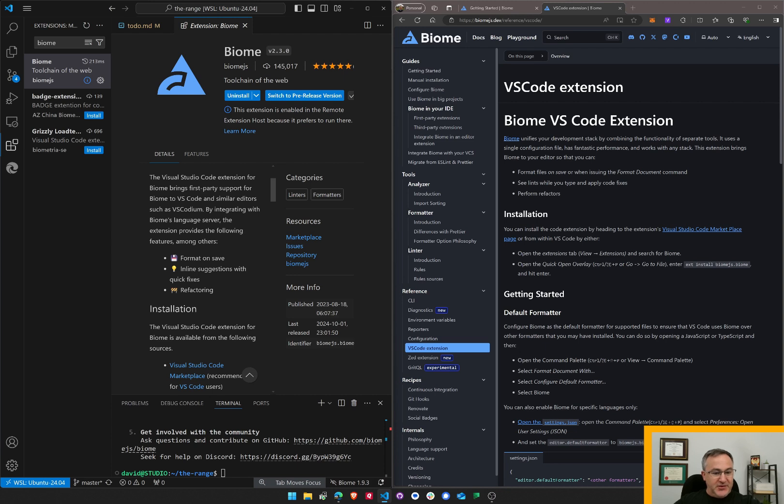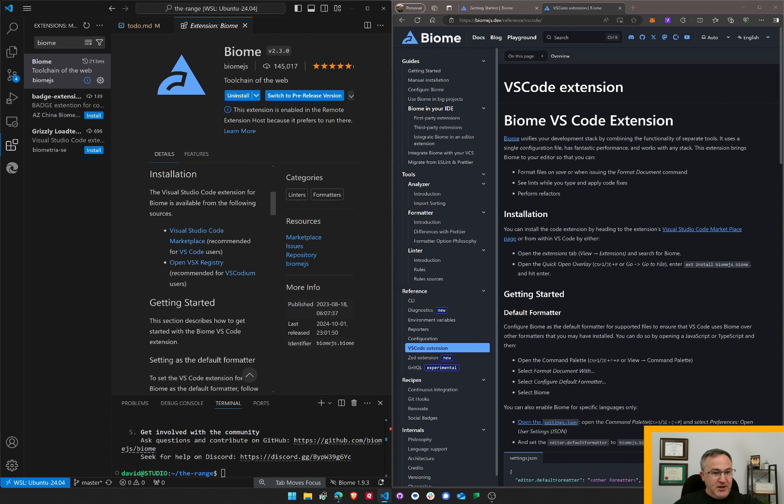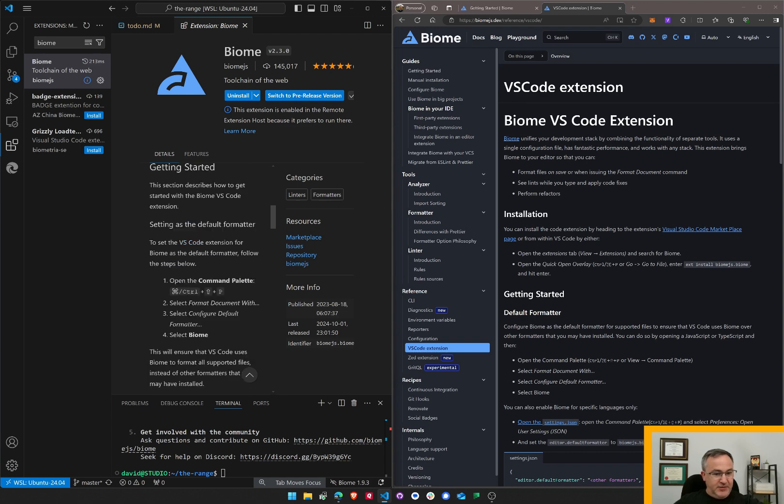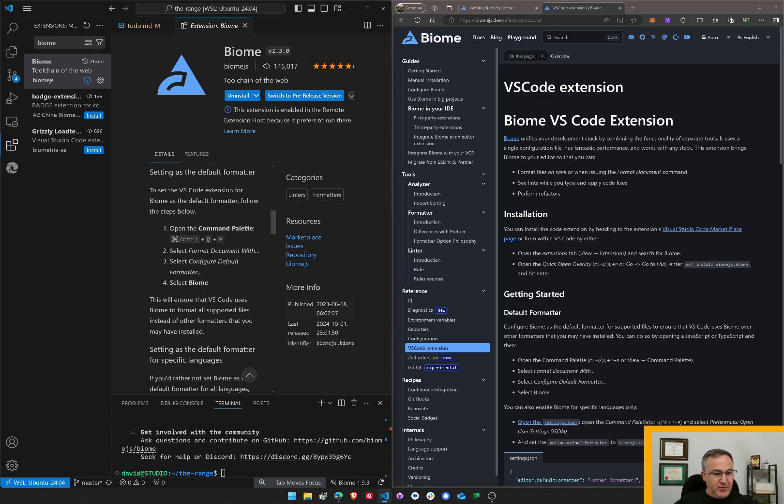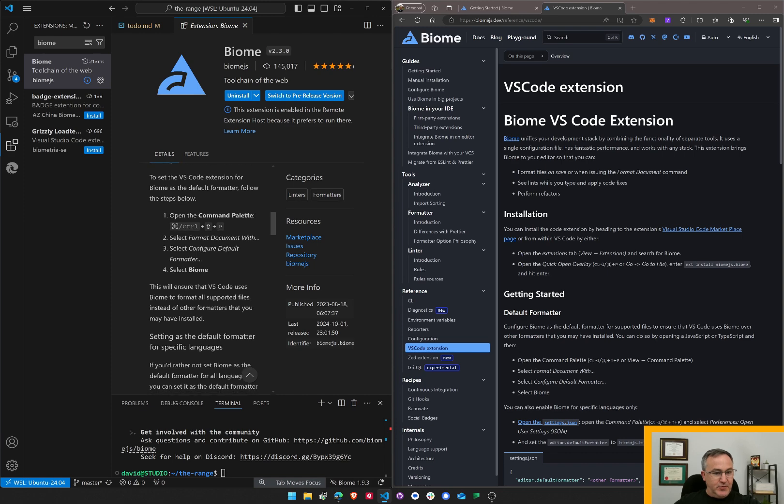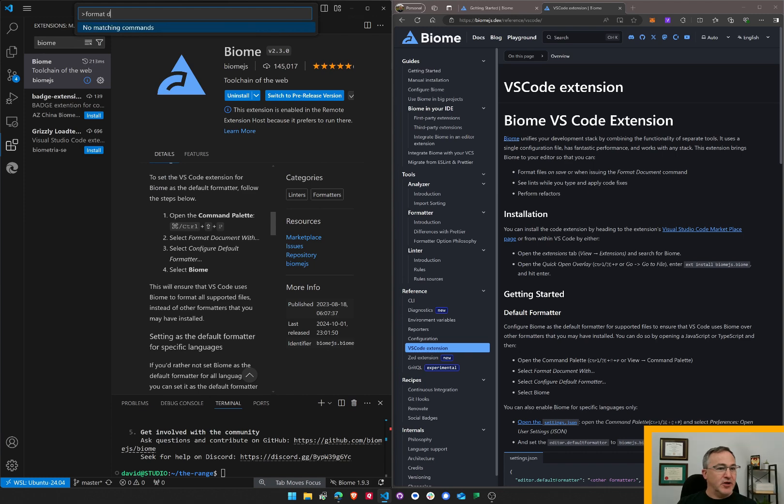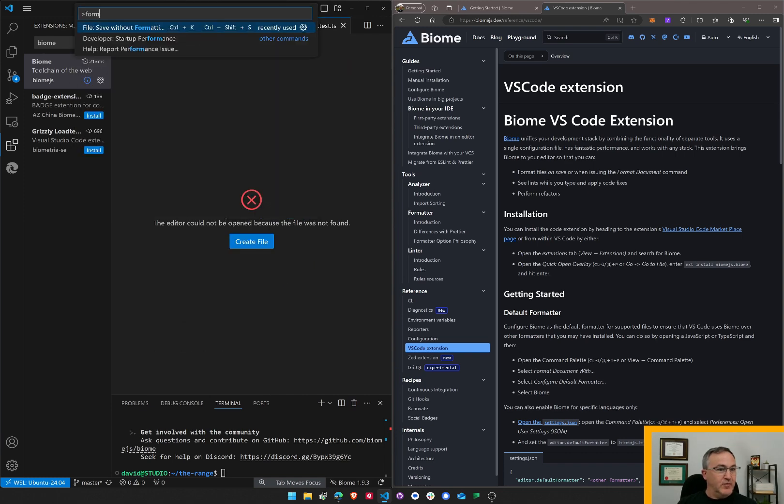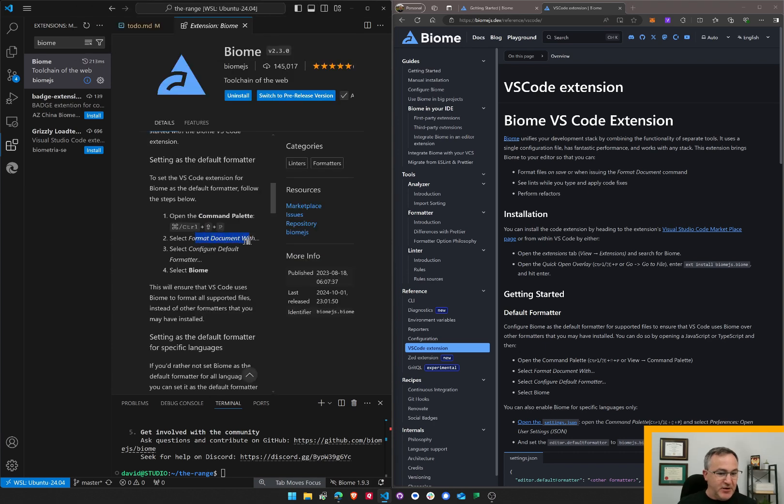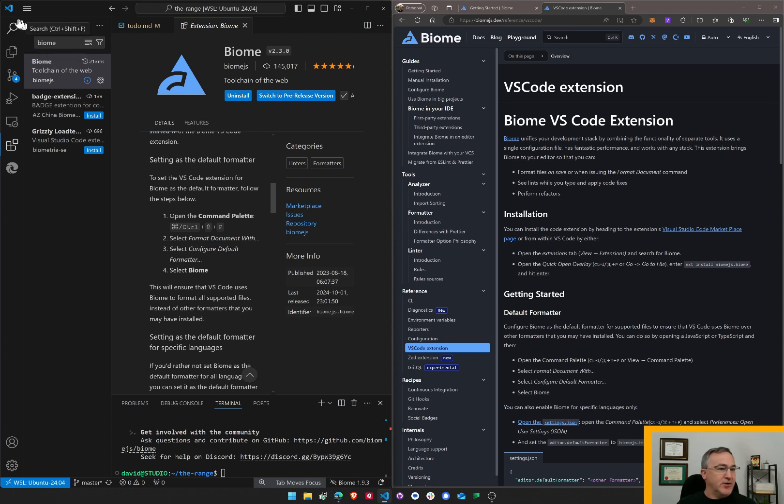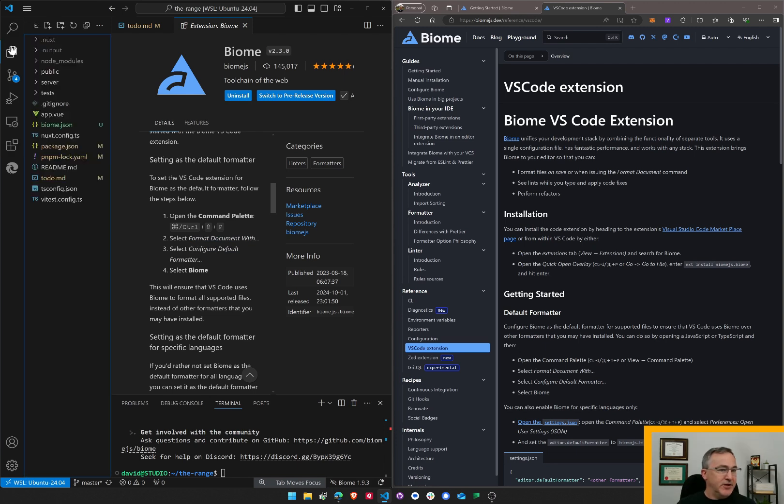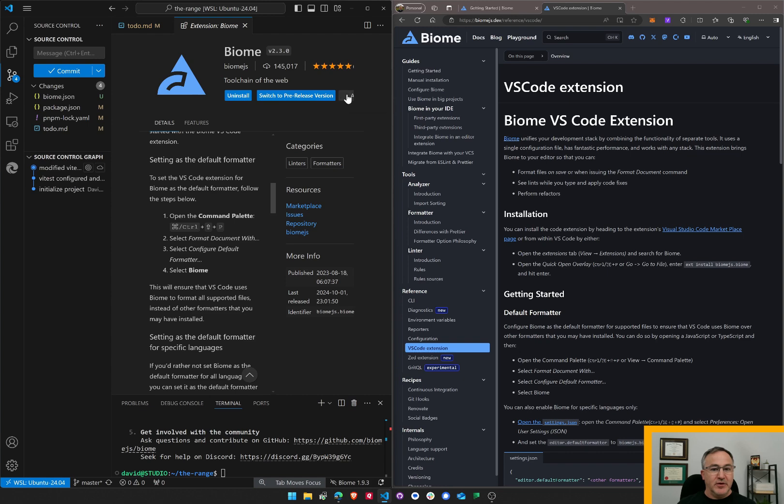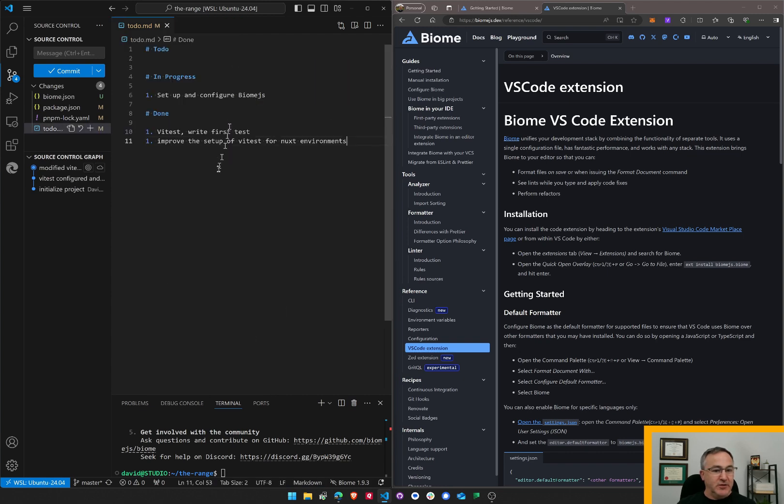Format on save. Great inline suggestions with quick fixes and refactoring. Installation. Setting as the default formatter. Set the VS Code extension for Biome as the default formatter. Follow the steps below. Open the command palette. Format document. Nope, that didn't work. Open the command palette. Format. I'm not finding this. I'm not finding step number two. Configure default formatter. Select bio. Do I need to restart? Do I need to switch to the pre-release version? Auto update. Should be fine.